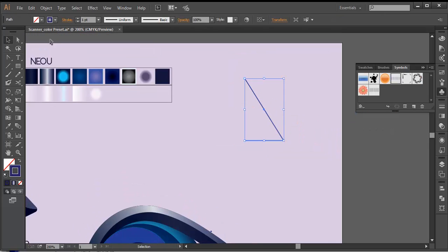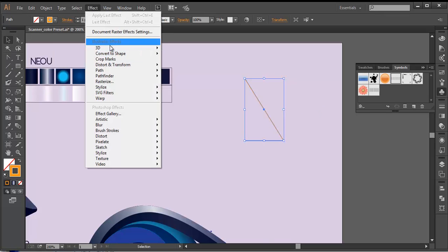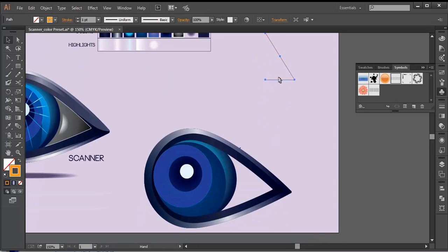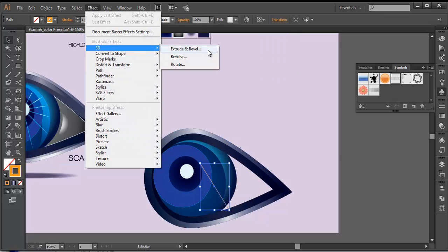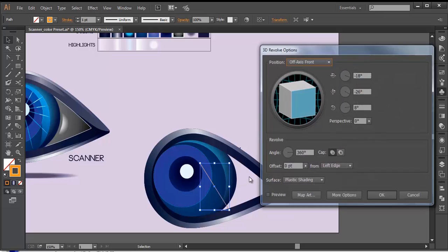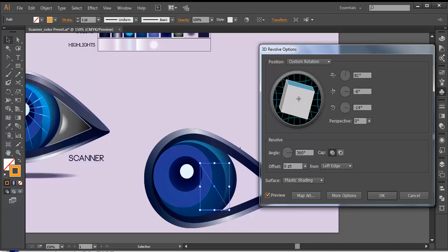I'll select this and change the stroke color to some light color. Go to Effect > 3D, and let's bring this around here so we can see the change. Go to Effect > 3D > Revolve. If you preview it, you can see the change — we got a nice revolved cone.